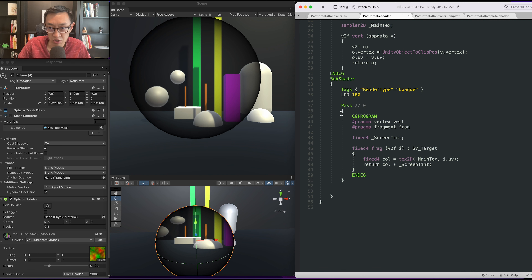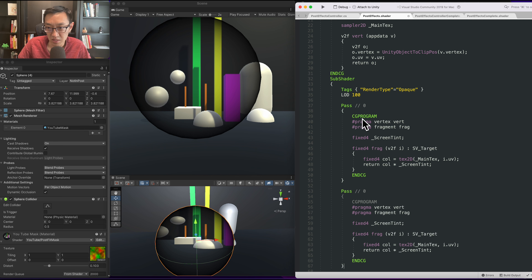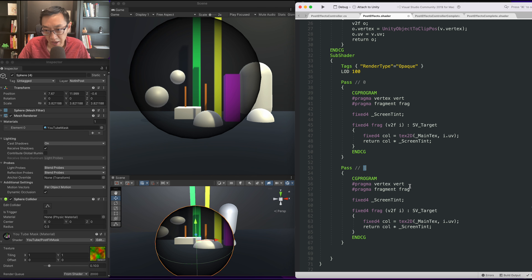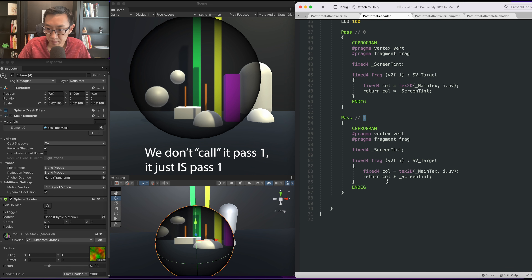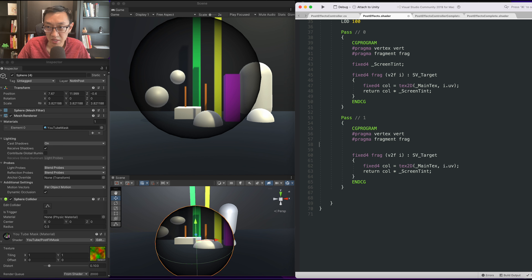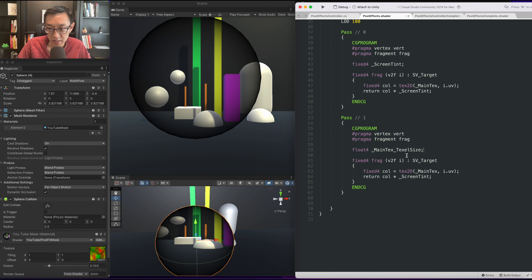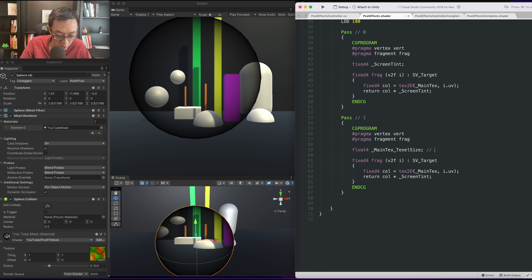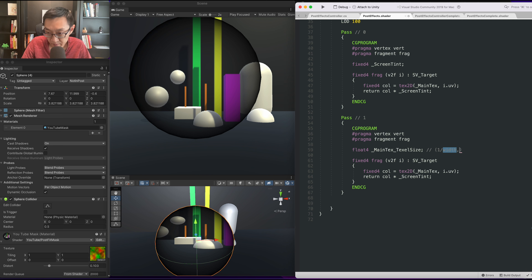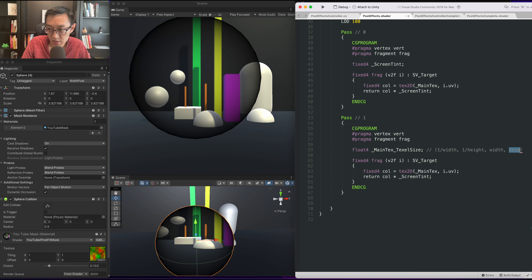Let's go ahead and convert this into a box blur. I'm going to take pass 0 — this is the screen tint — and create a second pass, pass 1. One of the things we need from Unity is something called main texture texel size: `_MainTex_TexelSize`. This has a bit of Unity magic: in x it has one divided by width, then one divided by height, then width, then height — those are the four coordinates of this float4.